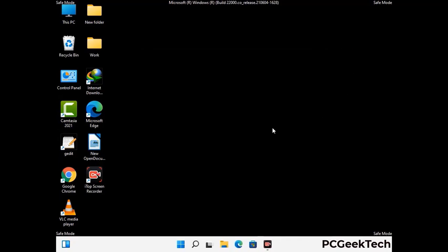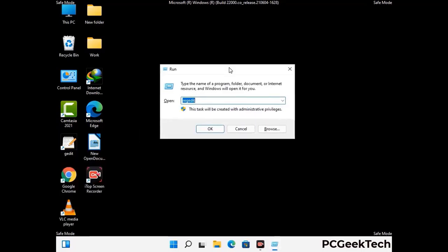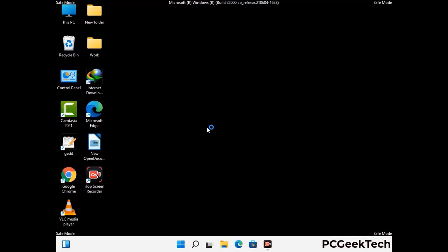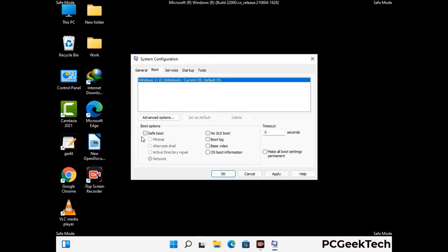By now you have most probably removed the virus from your computer successfully. You can now boot your computer in normal mode again. Press Windows and R together, type in msconfig, and press OK. On the System Configuration window, go to the Boot tab, uncheck the Safe Mode option, then click Apply and press OK.